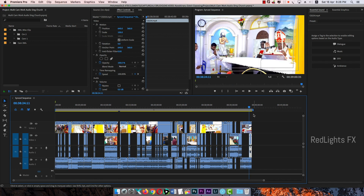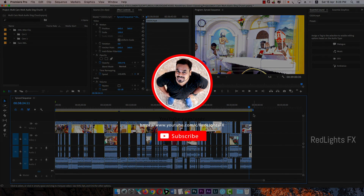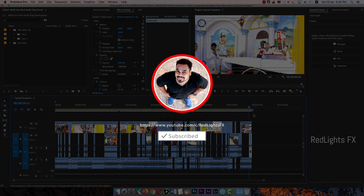Friends, if you like this, please like and share it. Subscribe to our channel. See you in the next video.